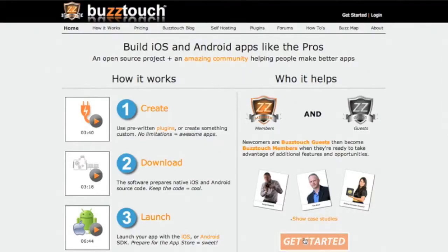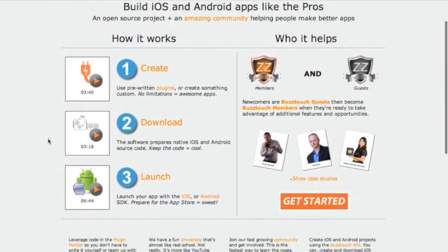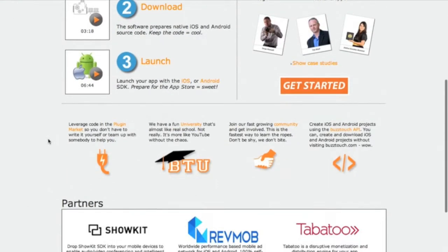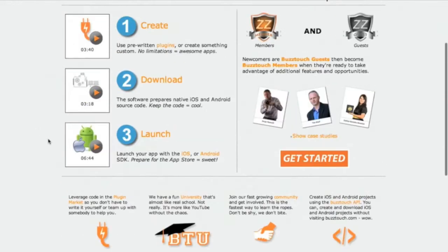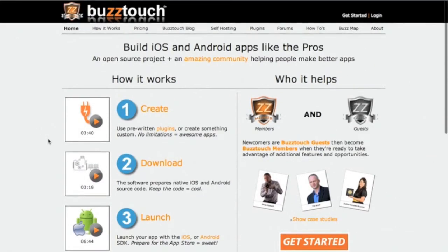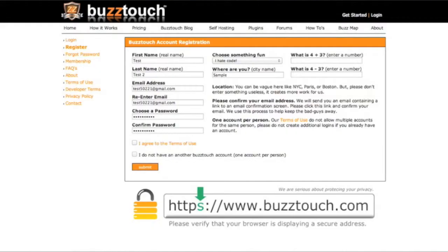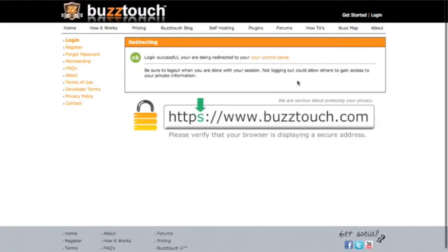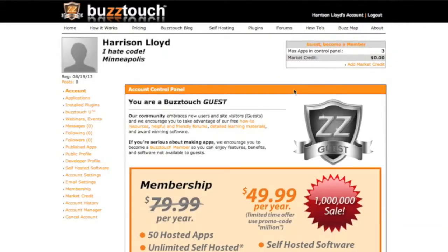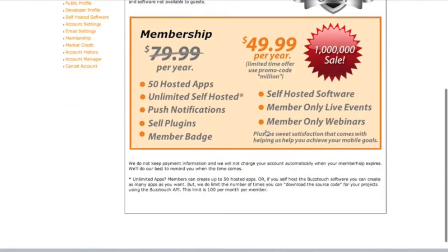The first site that I took a look at was BuzzTouch.com. The site layout wasn't my favorite, but I went ahead and clicked on the Get Started button anyway, where I went and filled out a contact form, confirmed my email address, and then had to log in. The user experience was a little archaic, but I went ahead and stuck with it for a while just to see what they had to offer.